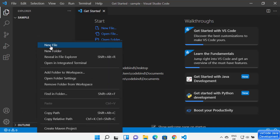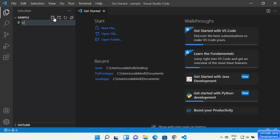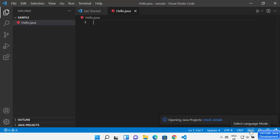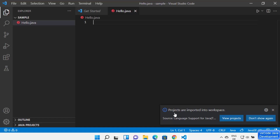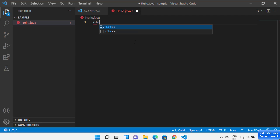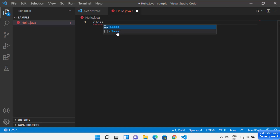To create a Hello World Java program, create a new Java file using the file icon, File > New File, or right-click and select New File. Name the file 'hello.java' and press Enter. Visual Studio Code will automatically detect the file extension. You'll also see a notification that projects are imported into the workspace.